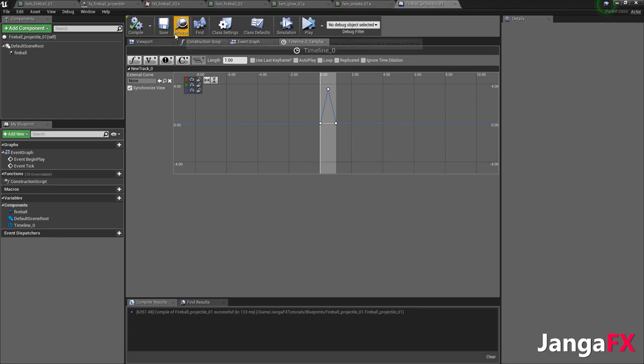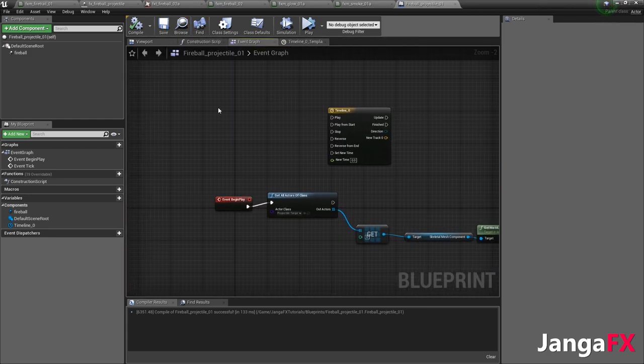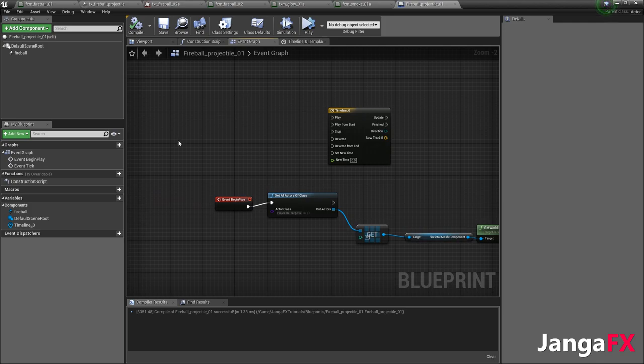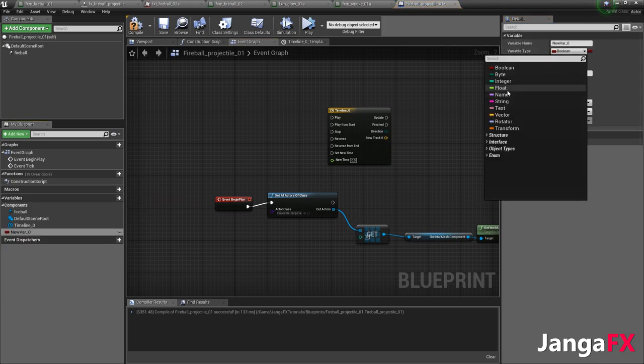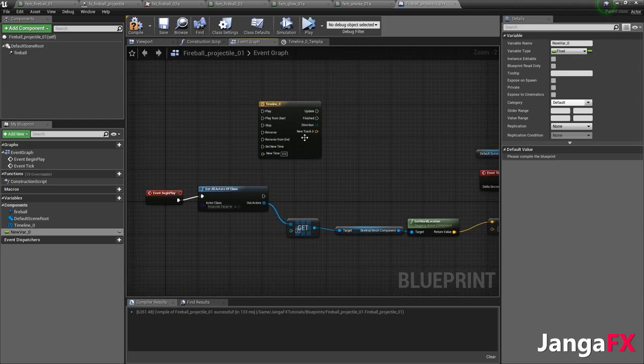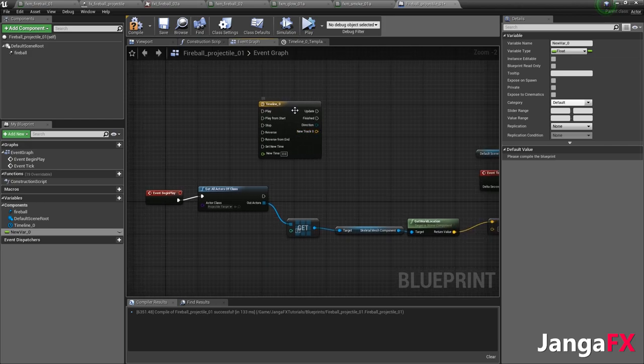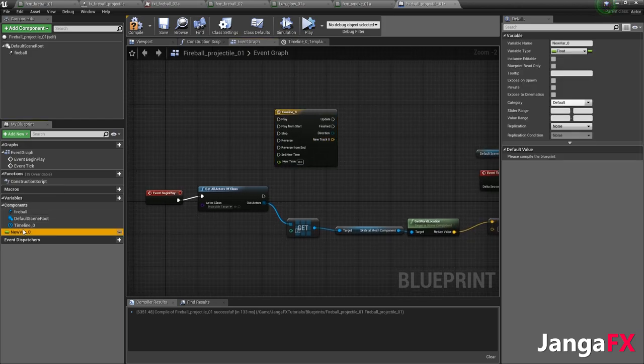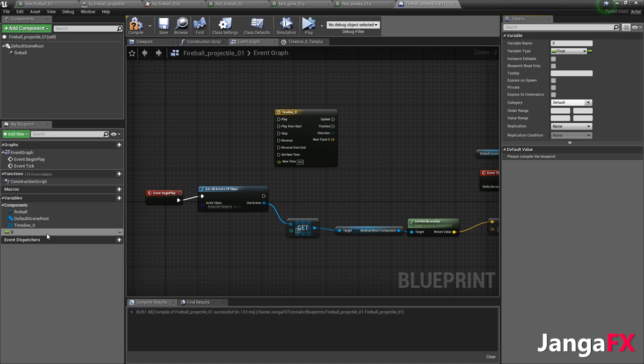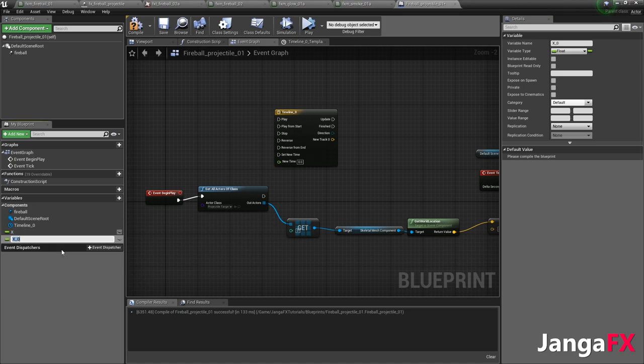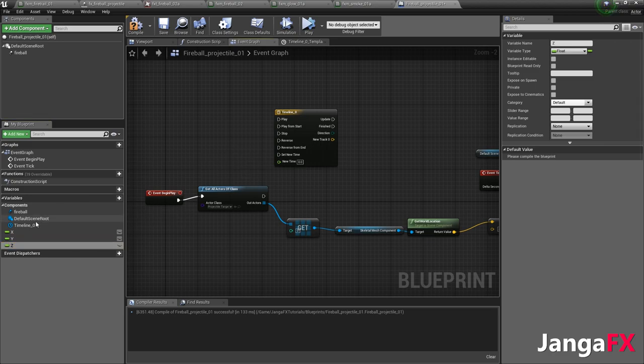From here, what we're going to want to do is we want to go to our event graph. We're going to create three new variables. And these variables are going to be floats. And each float is essentially going to help us assign a random addition to this timeline, or add in a random direction. And so we'll say x, and then we'll duplicate it. And we'll call this y, and we'll duplicate it again. And we'll call this z.